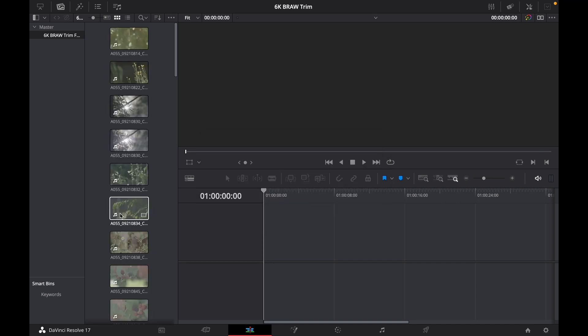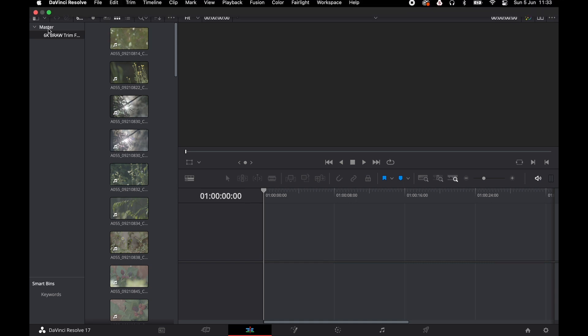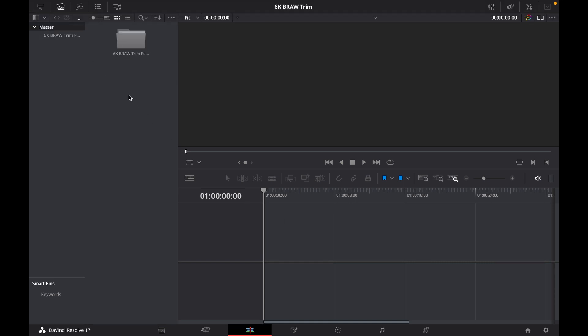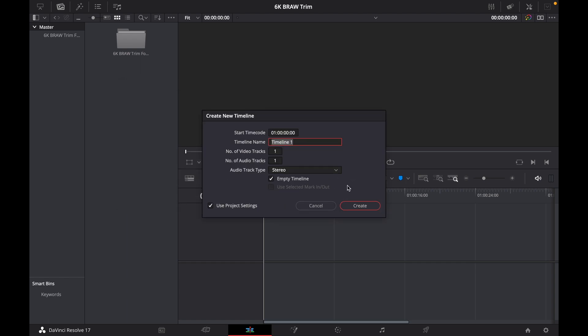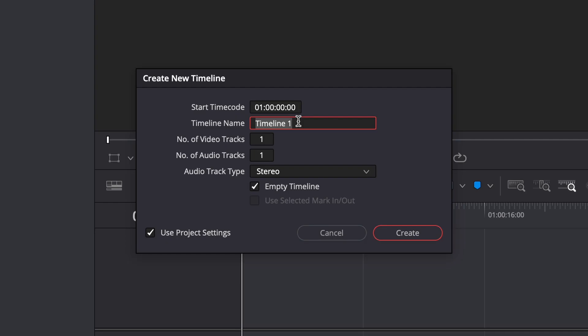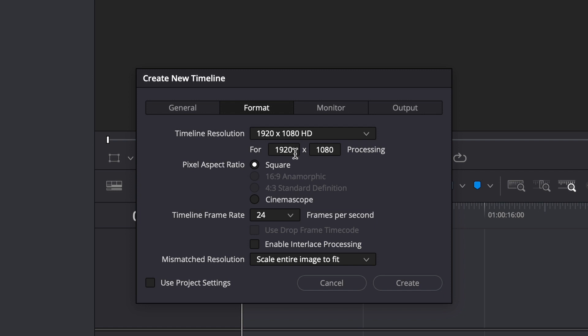I'm not going to change my frame rate and I want to make sure that I'm dropping this footage onto a timeline that matches the same settings as my footage that I shot it in. So to begin with I'm going to go back to my master. I'm going to create a new timeline and I'm going to call this 6K B-RAW trim again and I'm going to untick use project settings. I'm going to go to format.